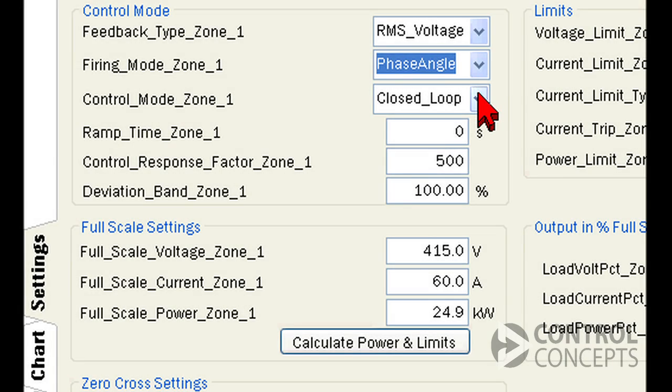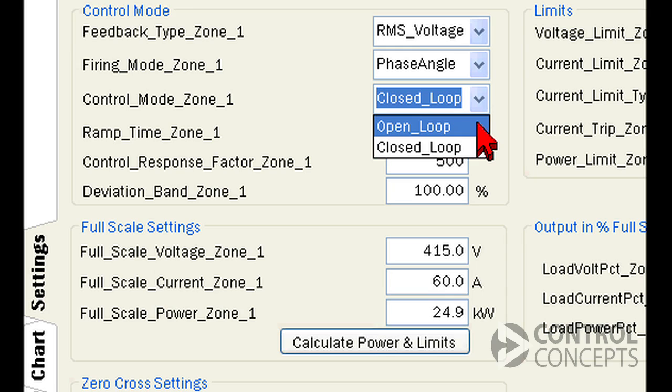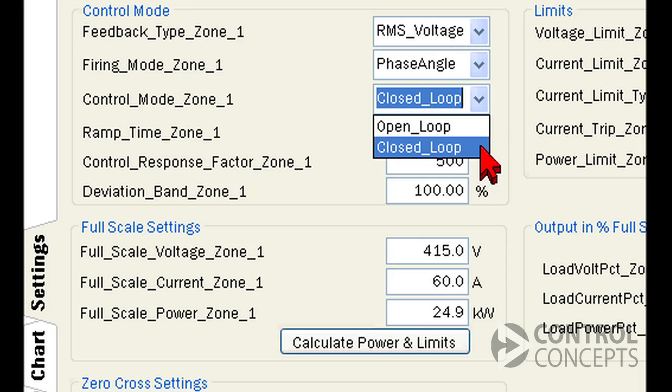For your control mode, you can choose between open loop or closed loop. When closed loop is selected, the processor uses the feedback and automatically adjusts SCR turn on time to achieve a certain set point. This mode is usually preferable because it maintains an accurate set point, while open loop is typically only used for diagnostic purposes. For more information, contact the factory or refer to the control panel manual.